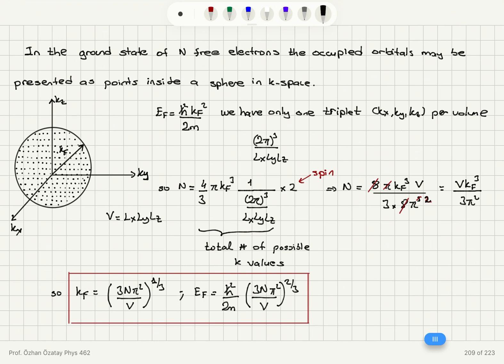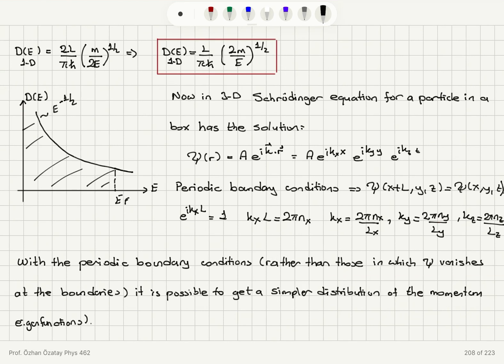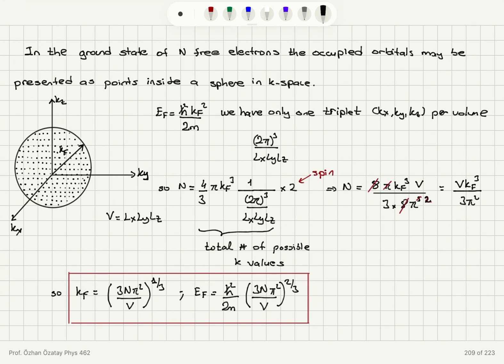In the ground state of N free electrons, occupied orbitals are represented as points inside a sphere in k-space. Each point is a combination of k_x, k_y, k_z representing a quantum state. The highest occupied energy level is the Fermi level, with energy ℏ²k_F²/(2m). Because k values are discretized in units of 2π/L, each volume (2π)³/(L_xL_yL_z) in k-space contains one quantum state.